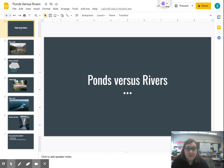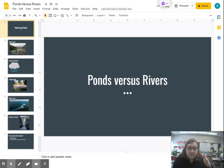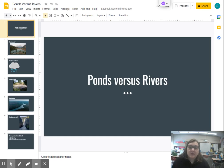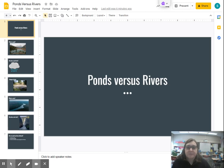Yesterday we talked about all the different types of bodies of water — a pond, a lake, an ocean, and a river. Today we're going to take a little bit of a deeper look into ponds and rivers to see how they are similar and how they are different.